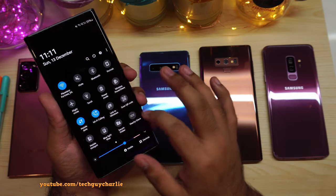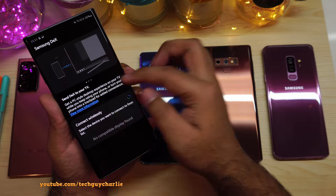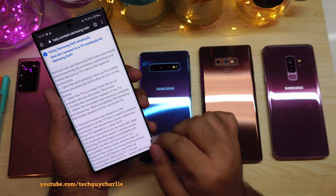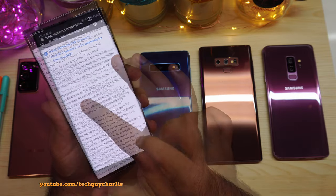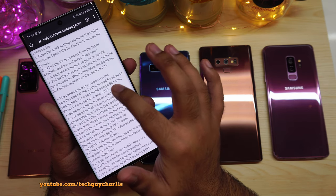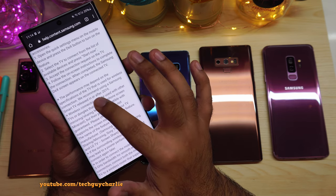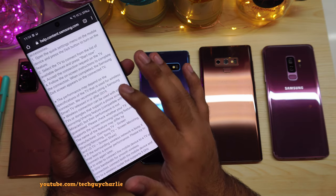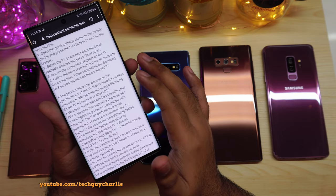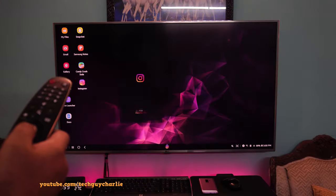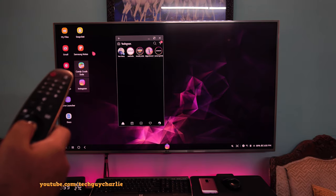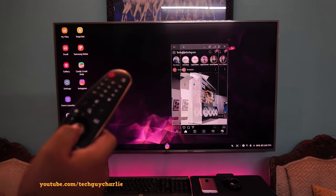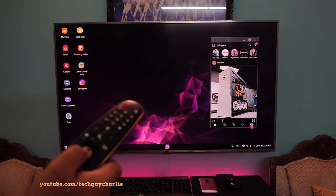If you drop down the notification panel and tap on DeX and tap on View More Information, it will take you to this website. It says here, we recommend using a Samsung Smart TV released in or after 2019. Well, that is not true, it also works on older TVs. I have tested this feature out on my 2016 LG Smart TV. It works perfectly fine.